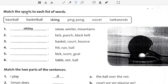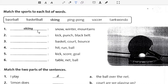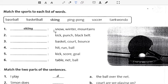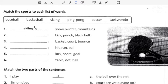Match the sport to its list of words. It's about snow, winter, mountains. Snow, winter, mountains, snow.